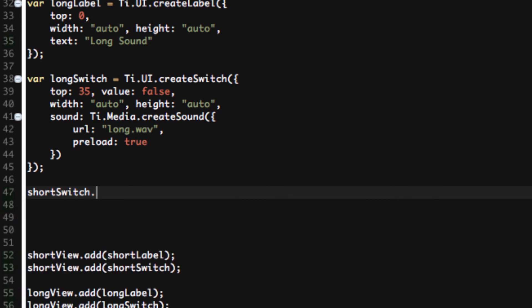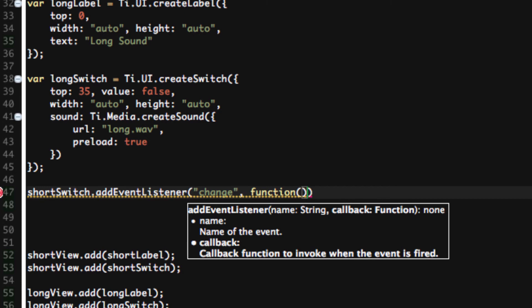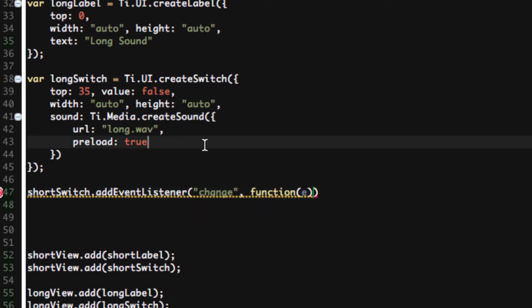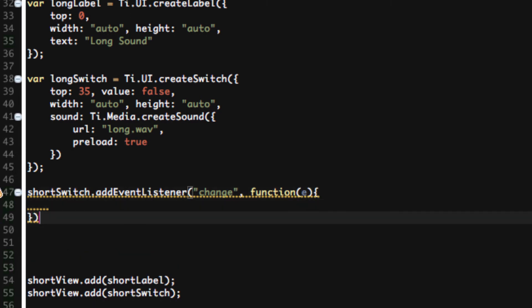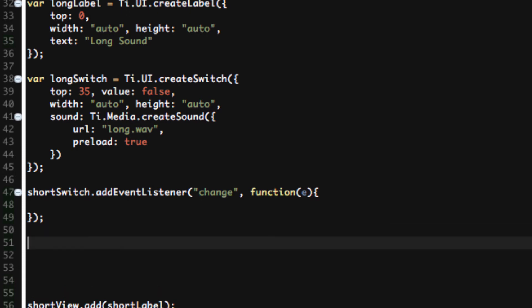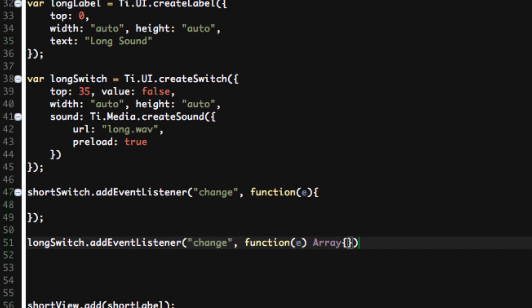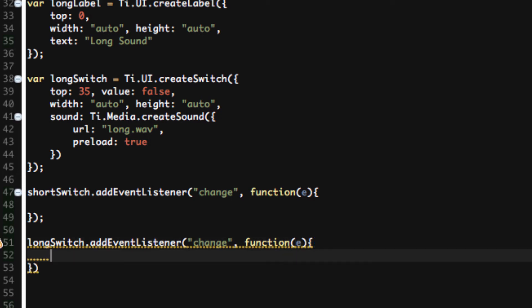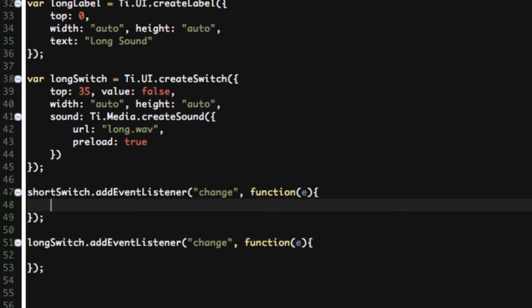So shortSwitch.addEventListener. It's change, by the way. Whenever you change the value of a switch, it happens for checkboxes too, radio buttons, stuff like that. Whenever you change the value, it's going to say change. And then we're going to say function. Could I call a built-in function? Yes, I could. But this is a little bit easier because we don't have to specify the built-in function right here. We can make it more generic and we don't have to worry about constantly writing the same amount of code over and over again. So function(e). And we'll do the same thing here for longSwitch.addEventListener change function(e).